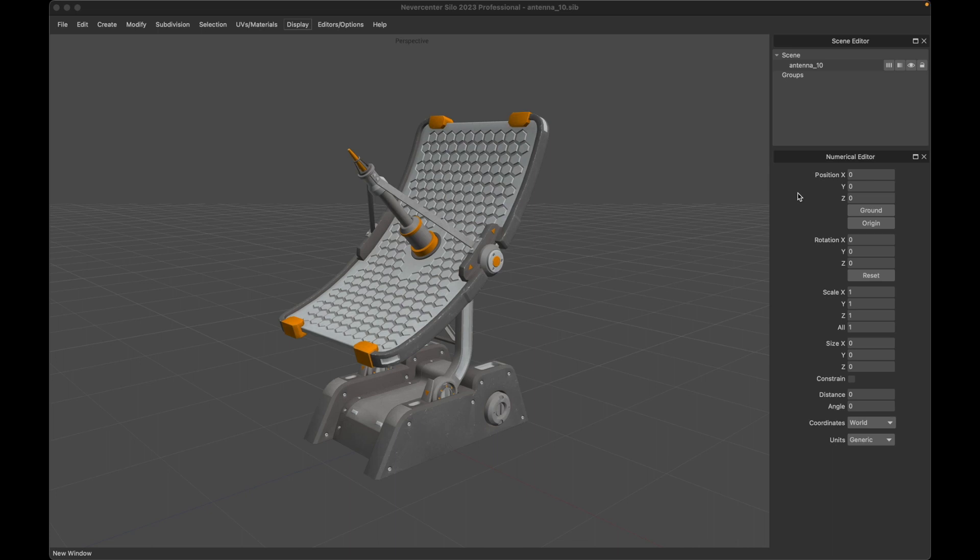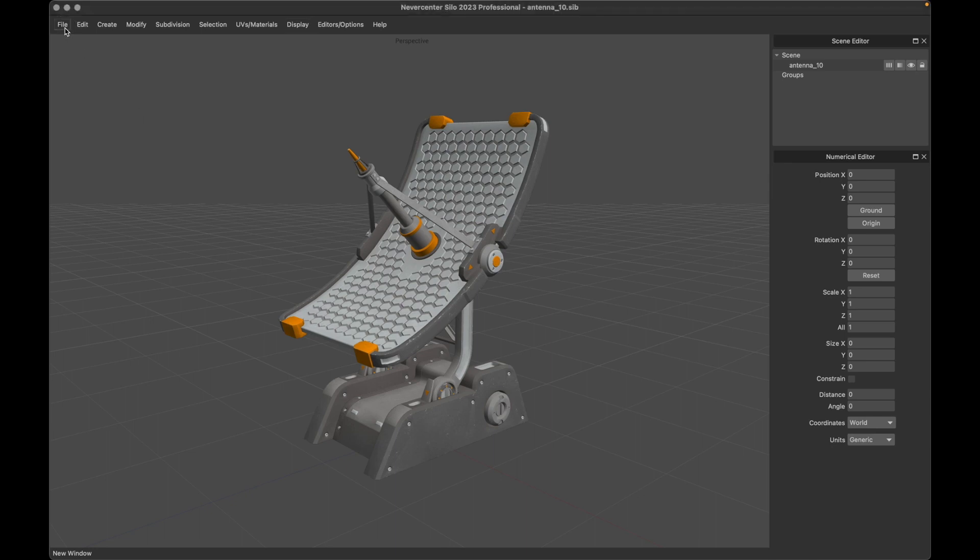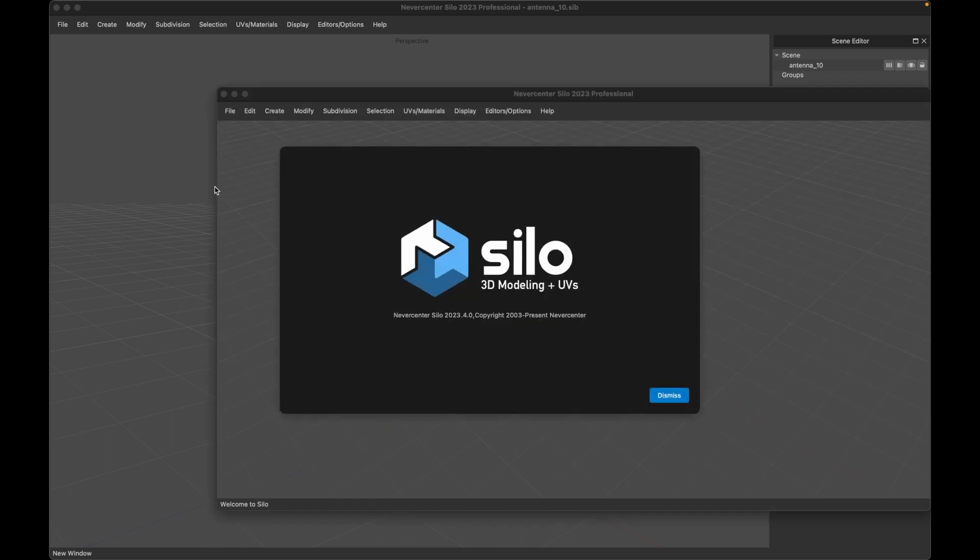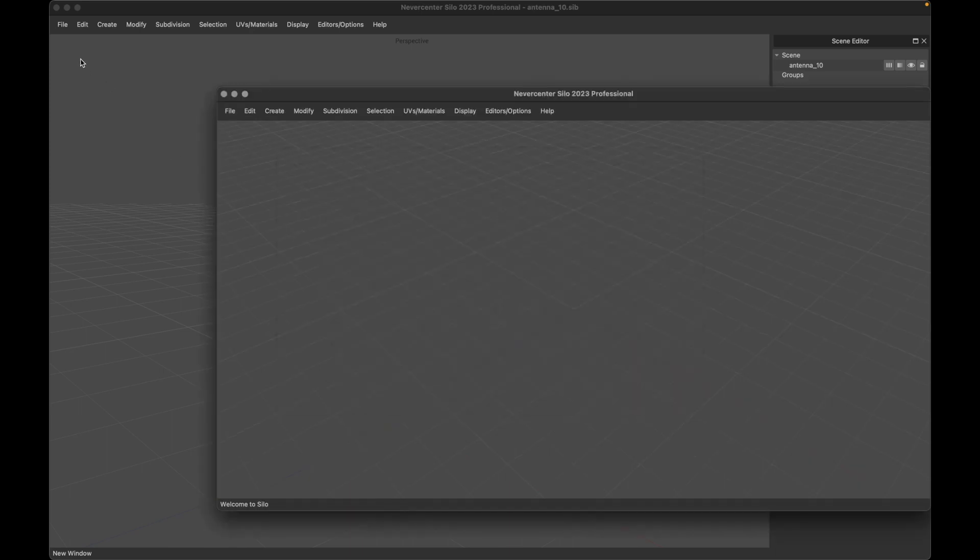But we do have one significant new feature, which is the new window command. And what this will do—I know people have been looking forward to this for quite some time—is open up a completely separate instance of Silo, so you can have multiple copies of Silo with the File > New Window command.